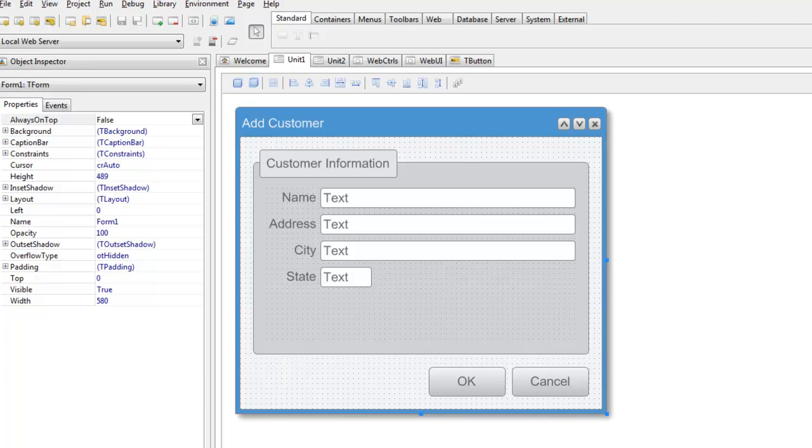Hi everyone, this is Tim Young with Elevate Software and this is an overview of our upcoming Elevate Web Builder 2 web development product.